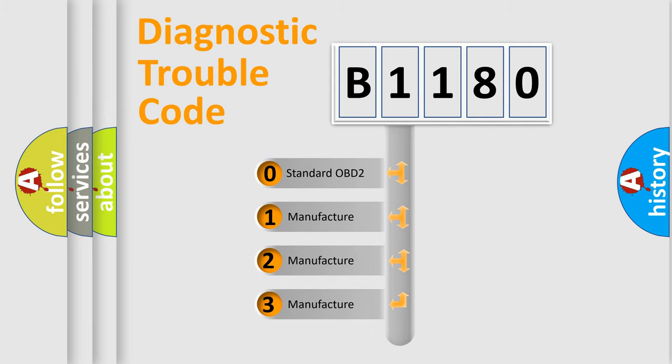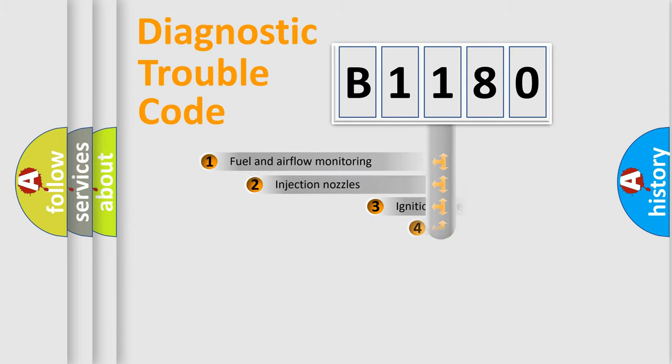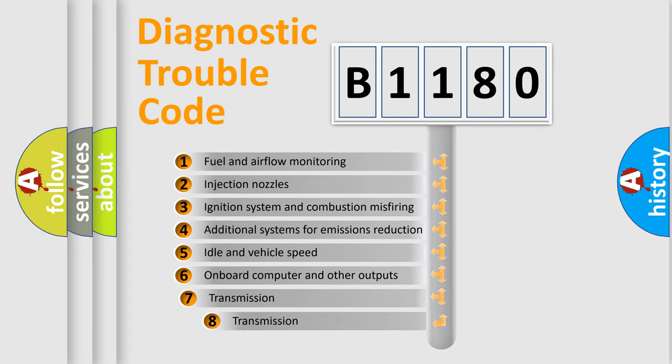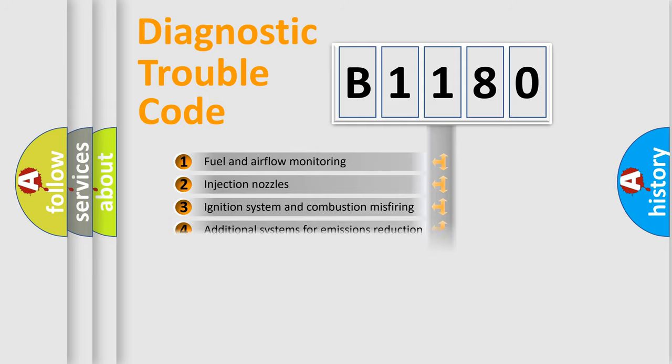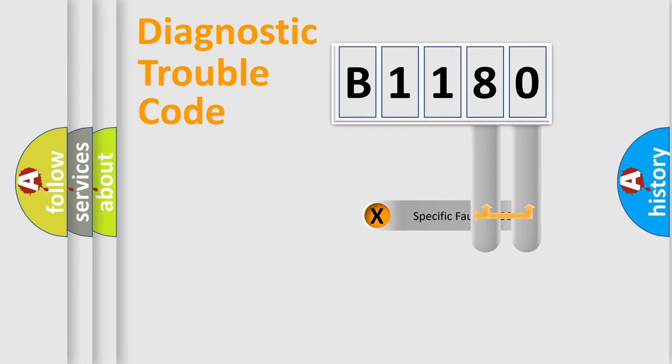If the second character is expressed as zero, it is a standardized error. In the case of numbers 1, 2, or 3, it is a more precise expression of the car-specific error. The third character specifies a subset of errors. The distribution shown is valid only for the standardized DTC code.